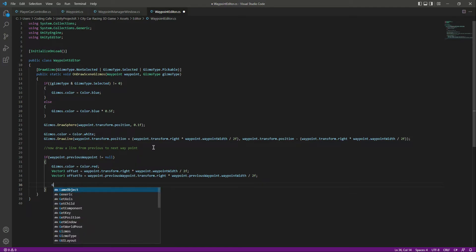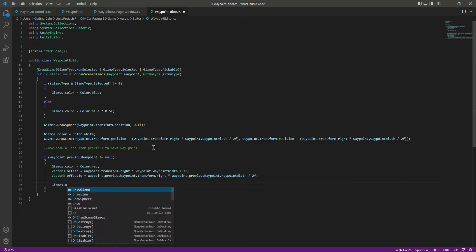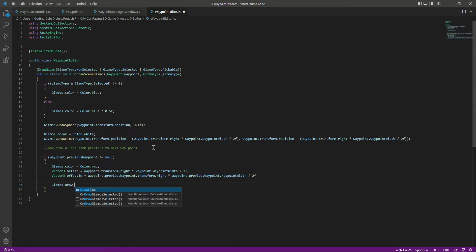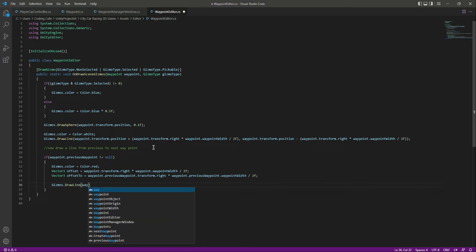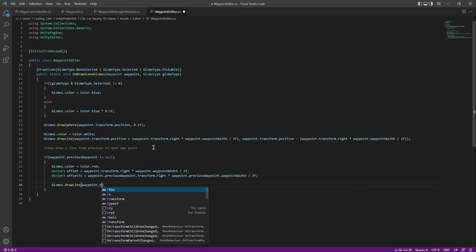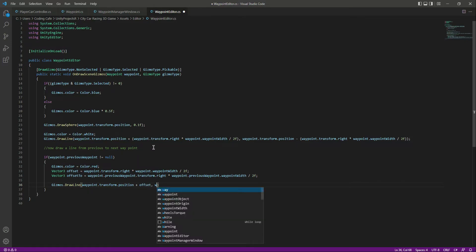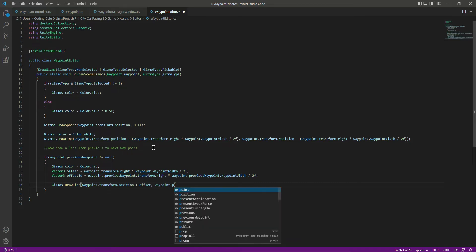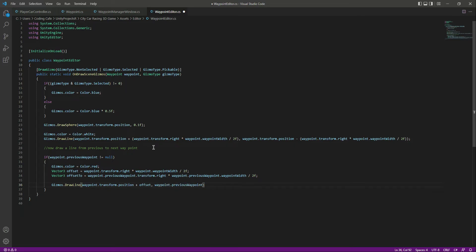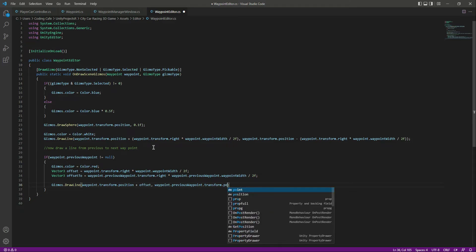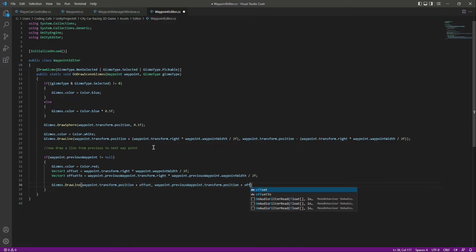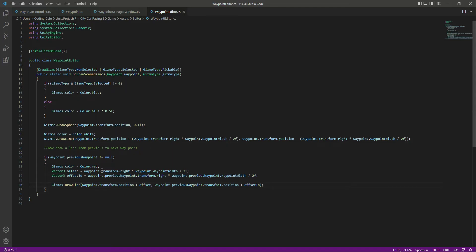We want a simple straight line, so for that we will say Gizmos dot DrawLine. Then we will use wave point dot transform dot position plus the offset, and then wave point dot previous wave point dot transform dot position plus the offset2. So we will show the previous wave point connection as a straight line.